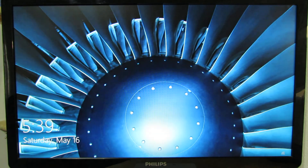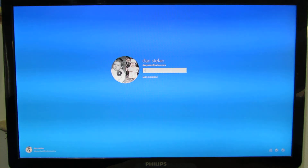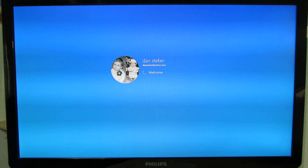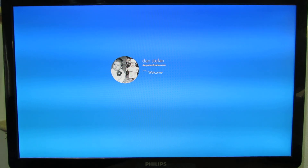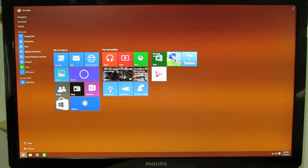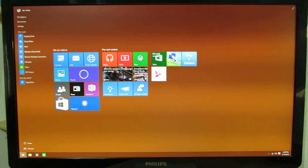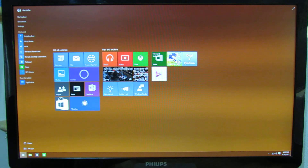It boots very fast. Welcome to Windows 10 Professional preview. That's it — that was the BIOS of this incredible mini PC. Thank you for watching. See you soon. Bye.